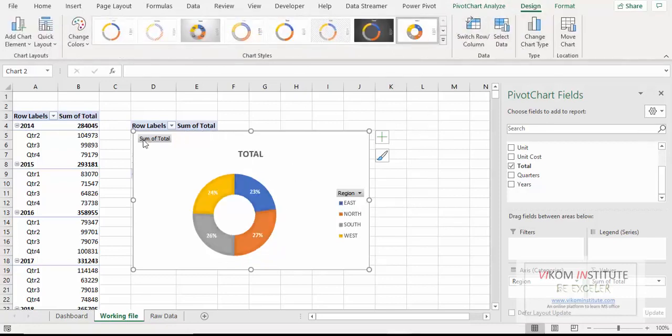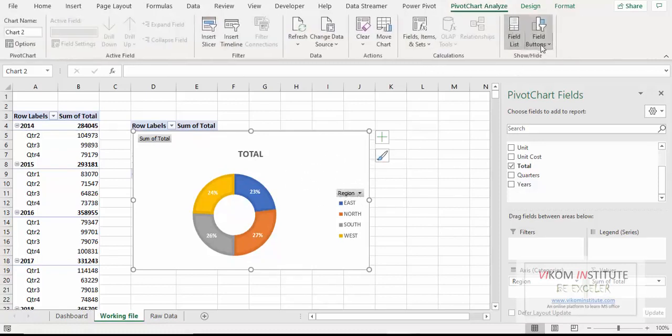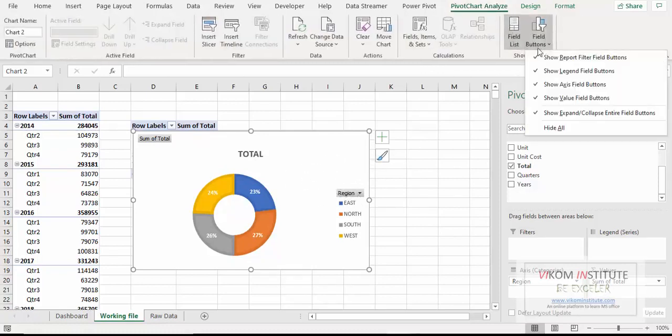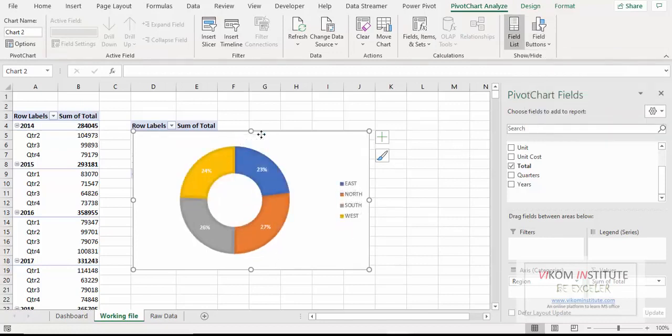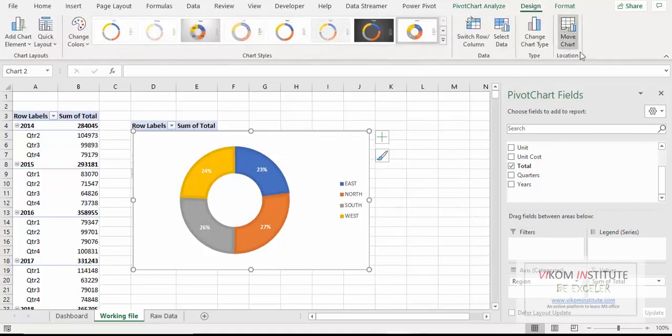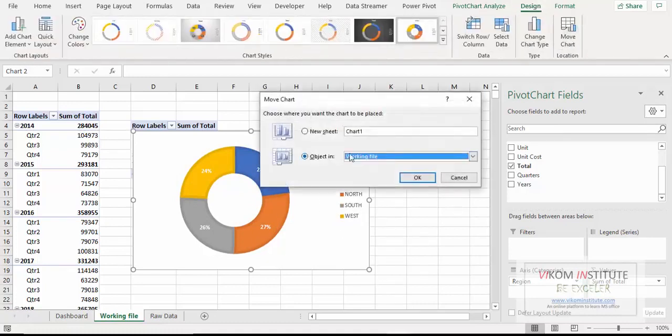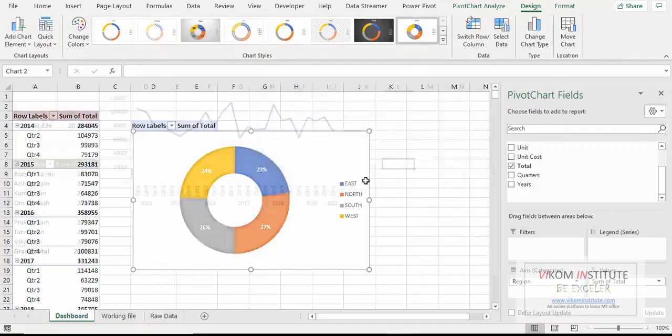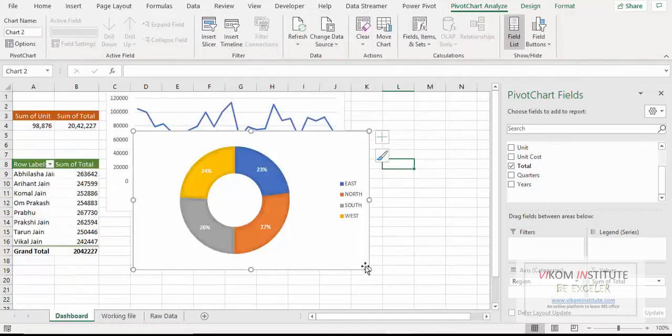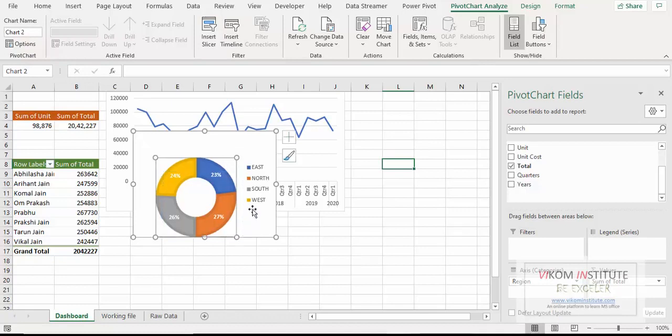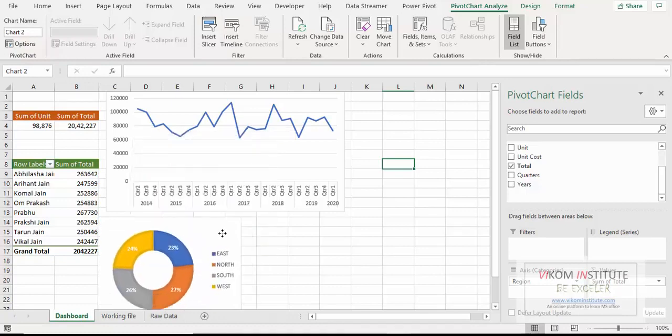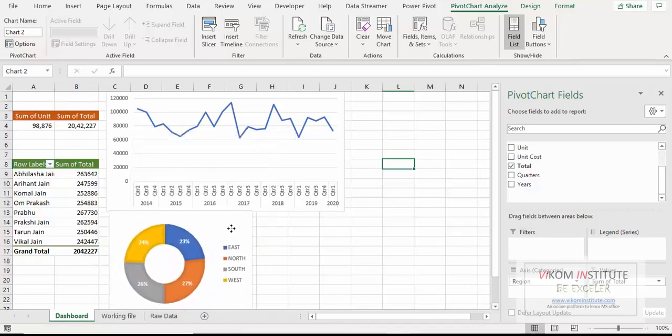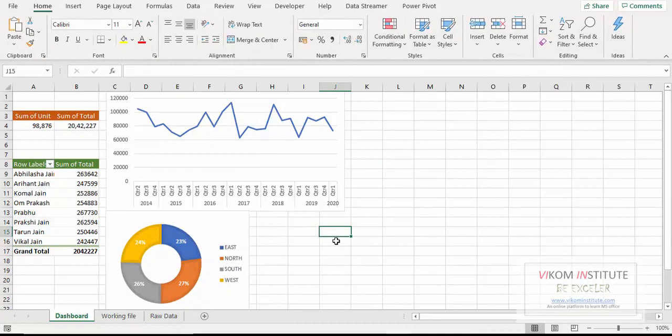I don't need this total and this filter. So I am again hiding it, field buttons, hiding it. Now I don't need this total, remove. Now I am going to move this chart once again. Move chart, dashboard, OK. Now here it is. Here we go. Now the second part has been completed.